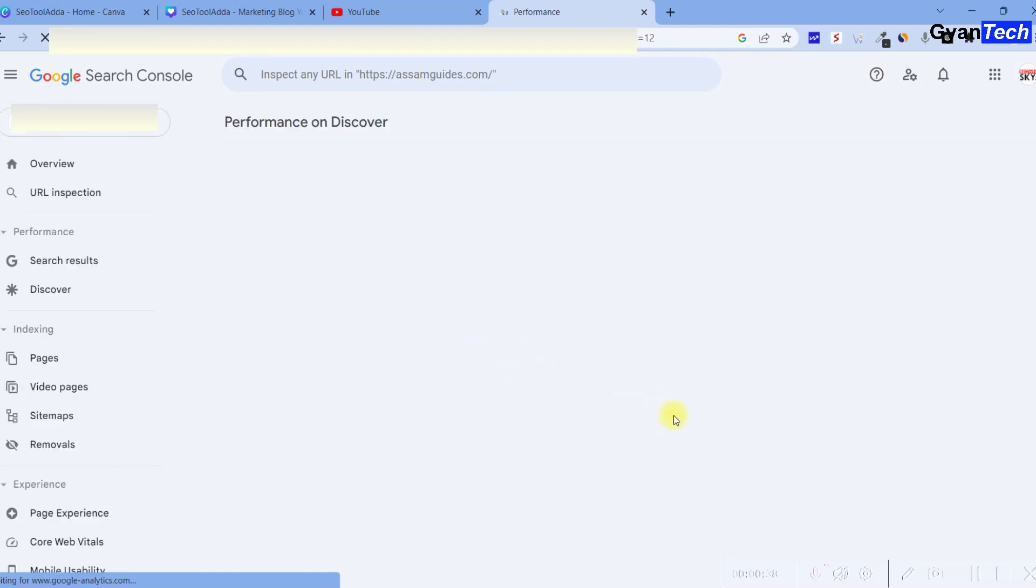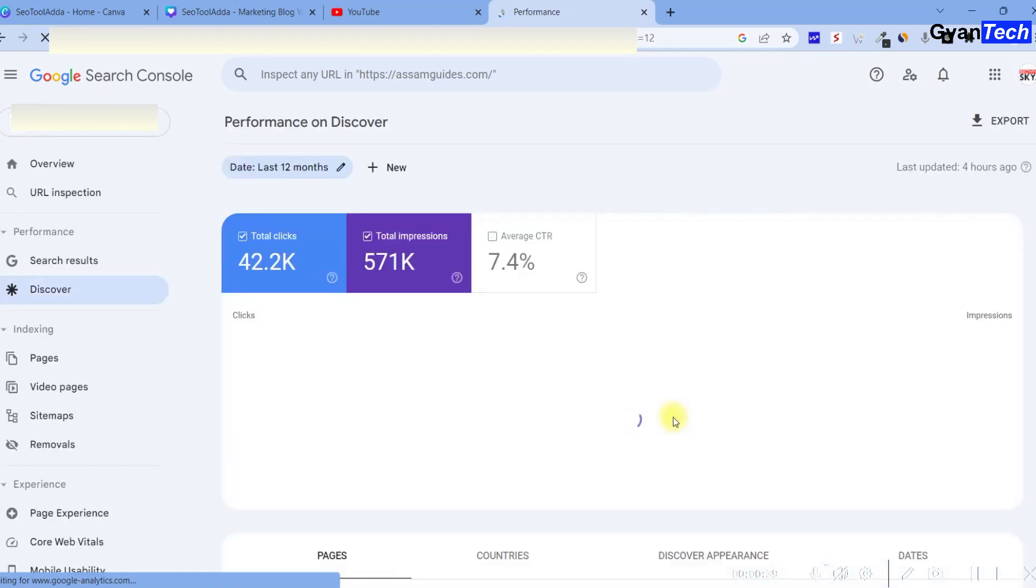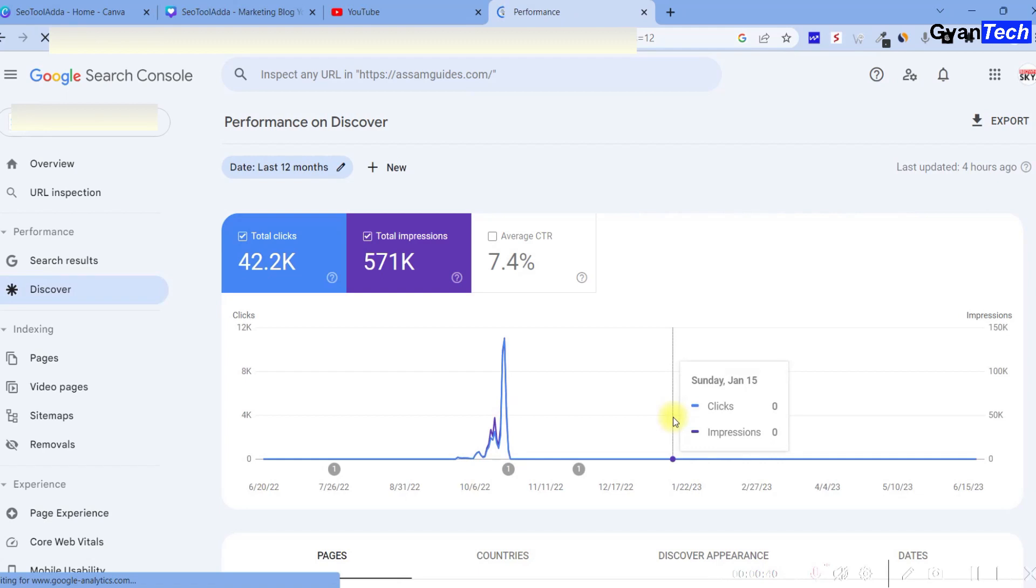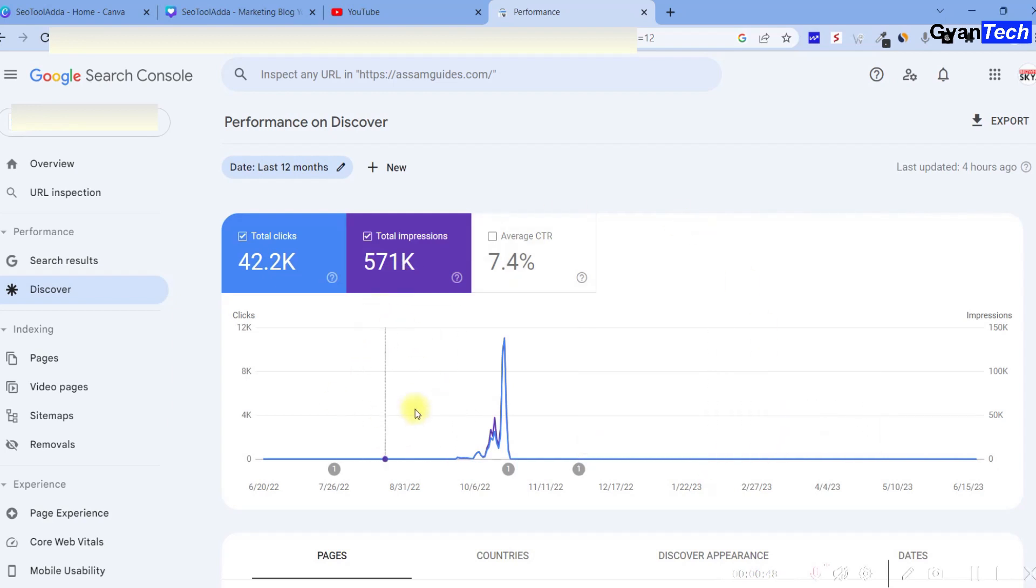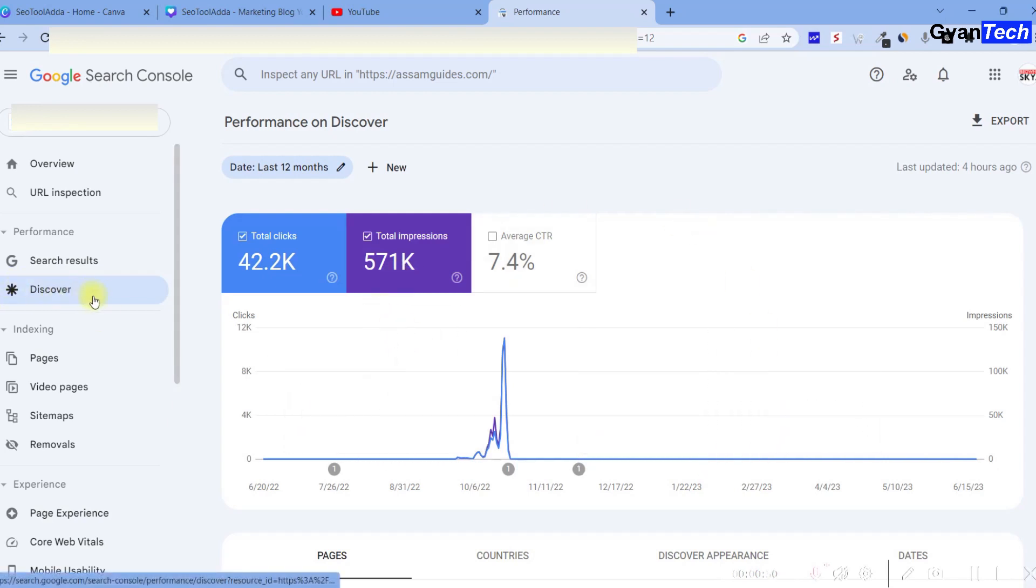There was an update that stopped traffic from Discover. Whatever was on the website, the Discover traffic was gone, and after that I didn't get any traffic.